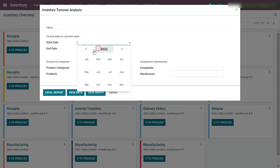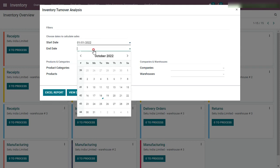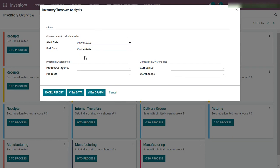As an example, let me select a start date of 1st January 2022 to 30th September 2022. This means that to calculate the turnover analysis — that is, which product, when, and with what quantity was sold — the sales order data of this duration between start date and end date will be considered.